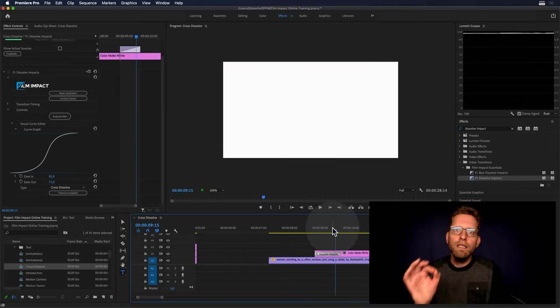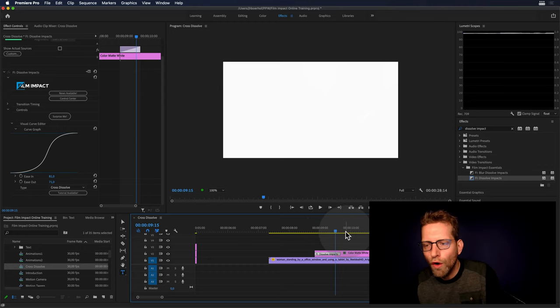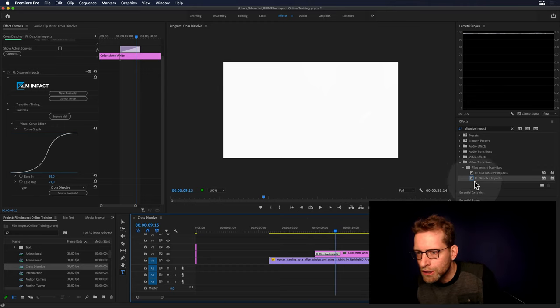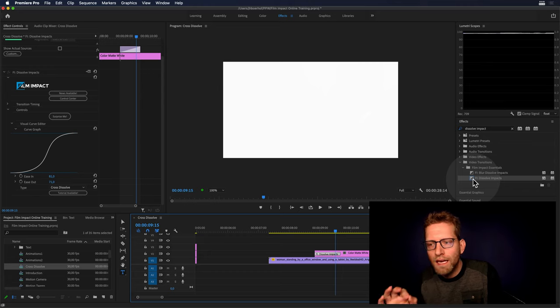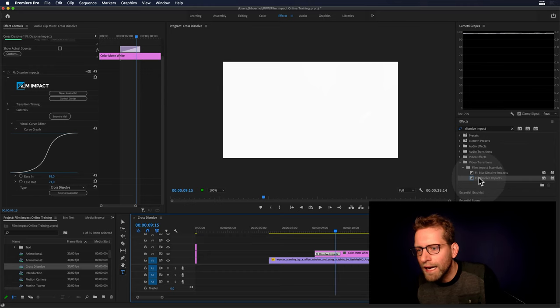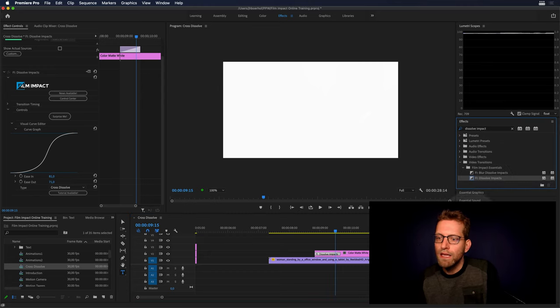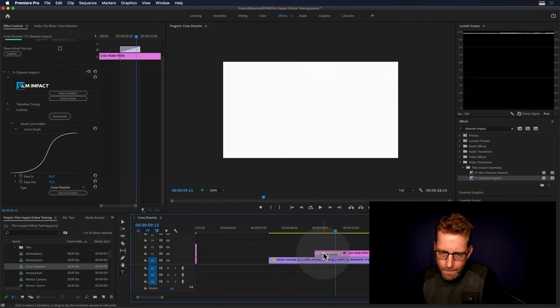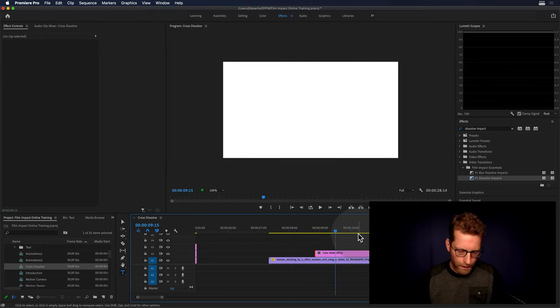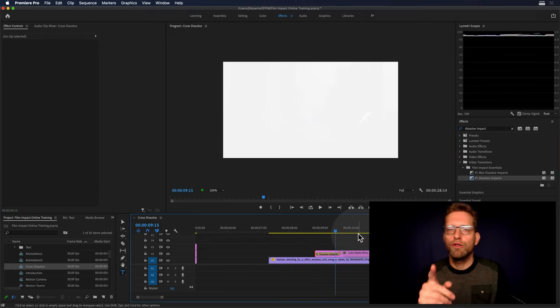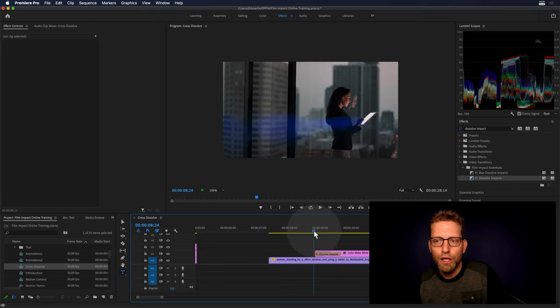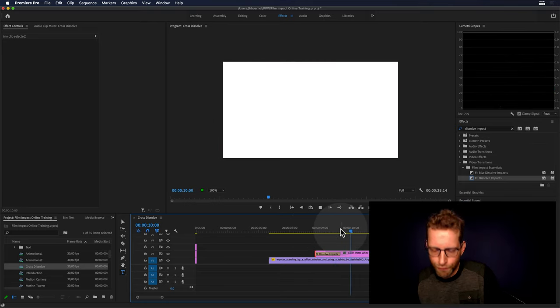And this is the reason why the Film Impact Dissolve should be your default video transition. As you can see, I've already set it to default. If you haven't yet, just right click, set as default transition. And then, when you select a cut and press Command D, Control D for Windows, it'll just apply that video transition for you.